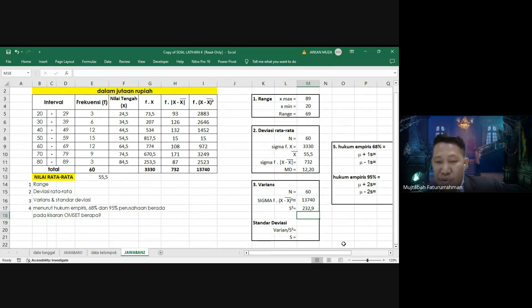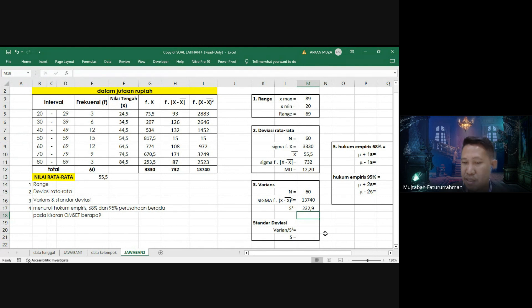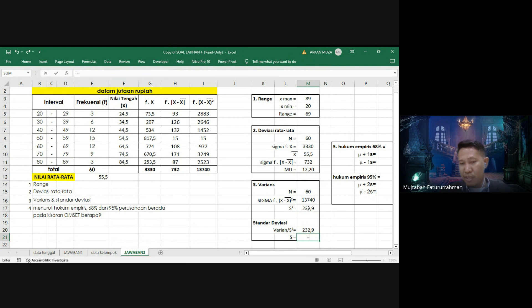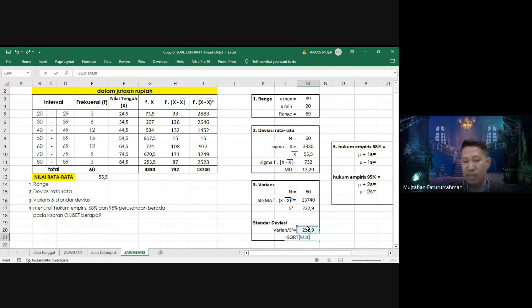Untuk standar deviasi, kita akarkan varian S² = 232,9. Rumus akar adalah SQRT. SQRT dari 232,9. Hasilnya standar deviasi S = 15,3.